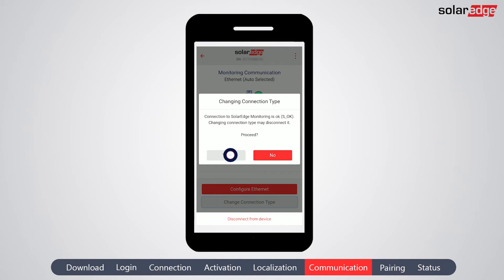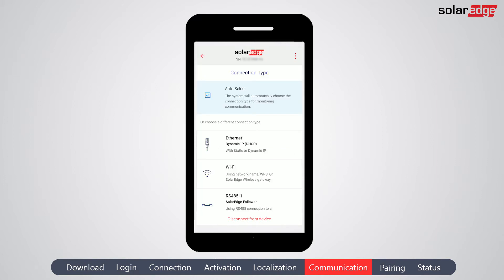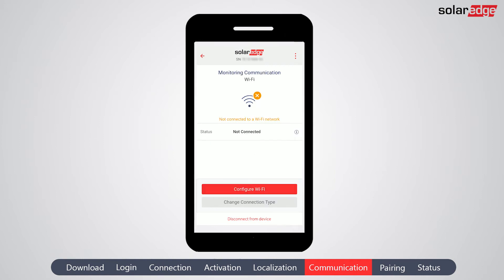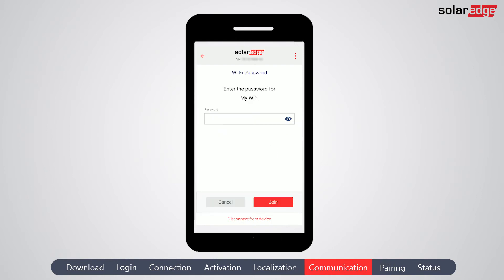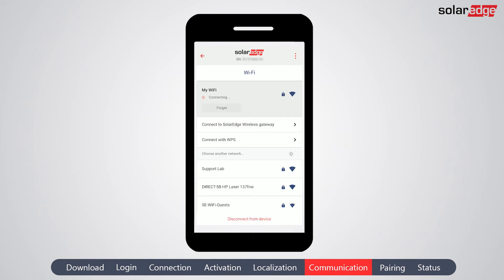If you wish to change the auto-selected communication option, tap 'Change Connection Type,' then tap 'Yes.' In this example, we'll show how to connect to a Wi-Fi network. Select Wi-Fi and tap 'Done.' To set up a Wi-Fi connection, tap 'Configure Wi-Fi.' From the list of available networks, choose the network you'd like to connect to.